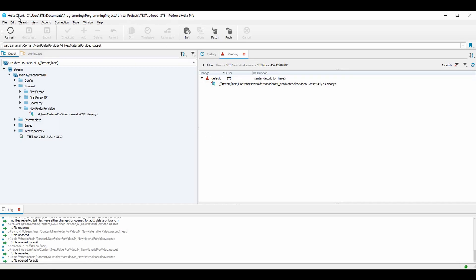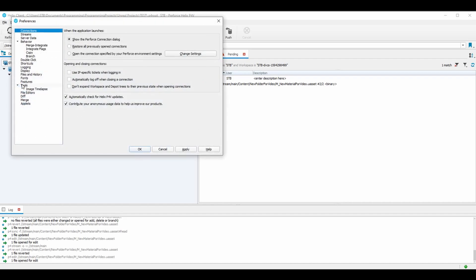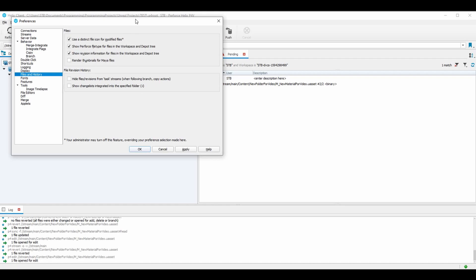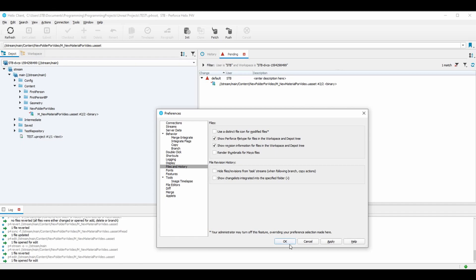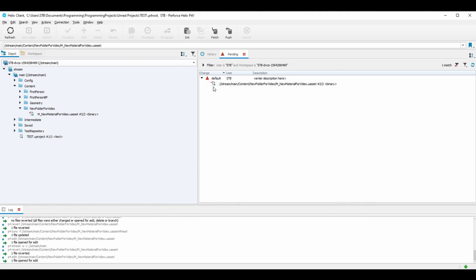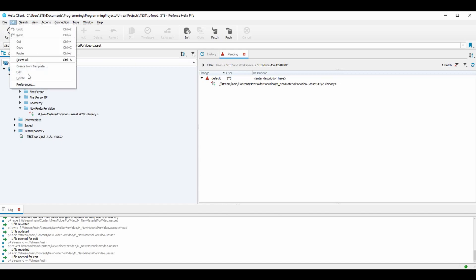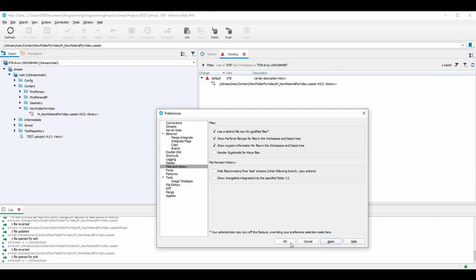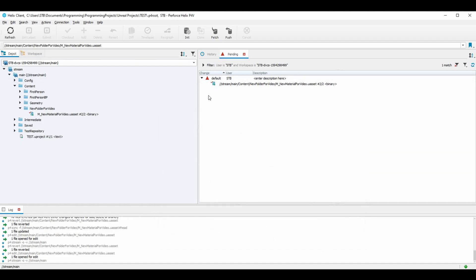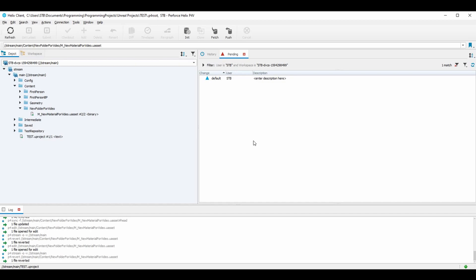If you want the blue modified icon by default, go to Edit, Preferences, Files and History, and enable 'Use a distinct file icon for modified files.' Hit Apply — it may not seem to do anything immediately, just hit OK. You can see the file is still checked out and modified, but it shows as white by default. If you toggle the setting back on, it turns blue when the file is different on the workspace than it is on the depot. That blue icon is just a nice visual indicator. That is the quickest way I could explain source control, especially Perforce.